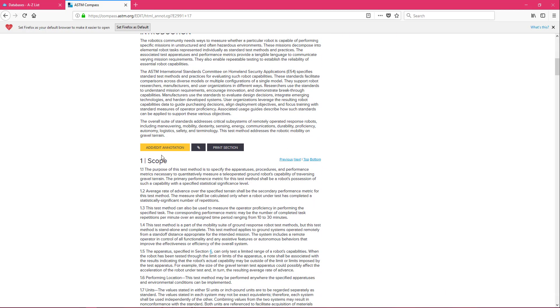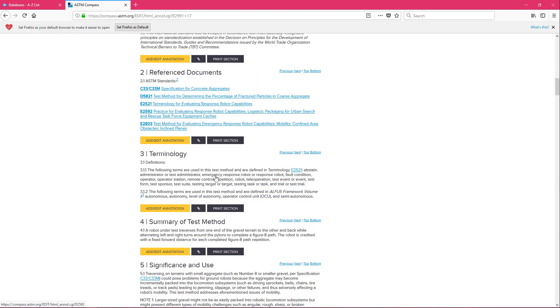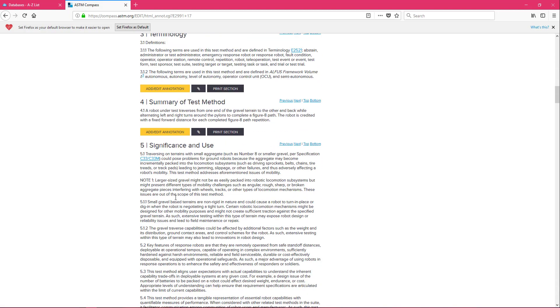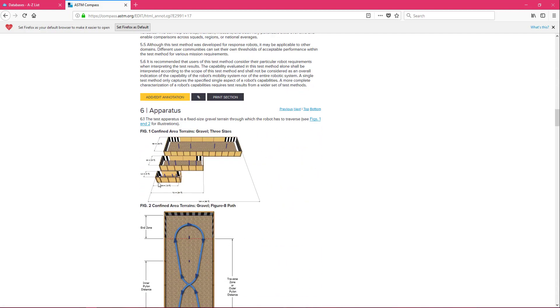And if you make an account with ASTM it'll actually let you add and edit annotations in your browser. And if anybody in your team also makes an account they'll be able to see those annotations, add and edit them as well. And if we keep on going you can see the pictures and they'll occasionally have diagrams as well.